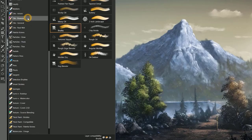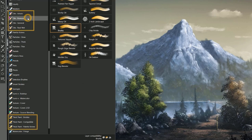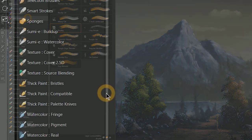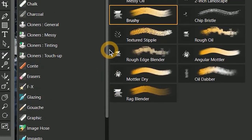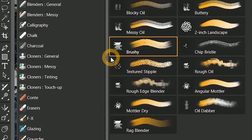You'll notice a lot of new brush categories, many of which are grouped together. The cloners are nestled together, as are the oils, thick paint, and watercolors. There are also gorgeous new icons to accompany each category.